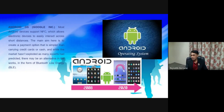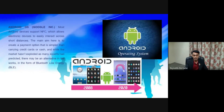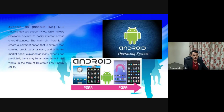Let us now discuss the list of smartphone operating systems. First on the list is Android OS. Most Android devices support NFC, which allows electronic devices to easily interact across short distances.